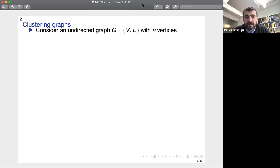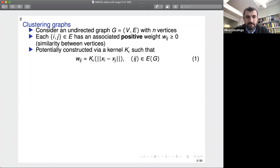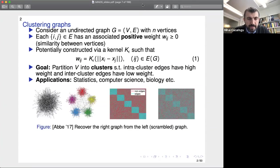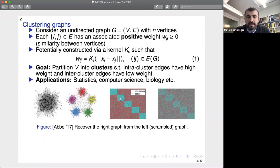To set the stage, let me say a bit about clustering on graphs in general. The typical setup is an undirected graph G on n vertices where each edge has an associated positive weight w_{ij} encoding similarity between vertices — sometimes constructed via a kernel for images, audio, or strings. The goal is to partition the vertex set such that intra-cluster edges have much higher weight and inter-cluster edges have much lower weight. On the left is a scrambled graph and how it looks unscrambled; on the right are adjacency matrices with varying degrees of noise.